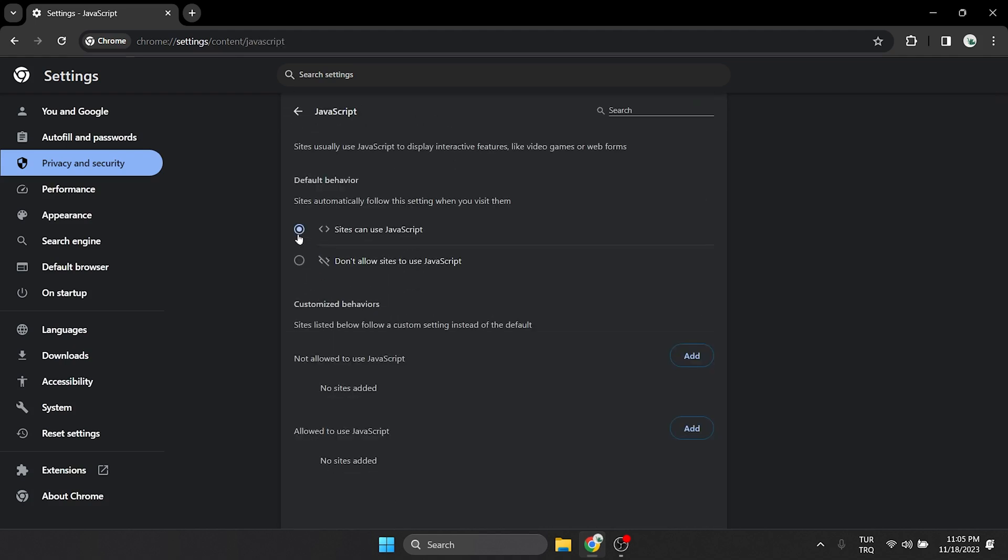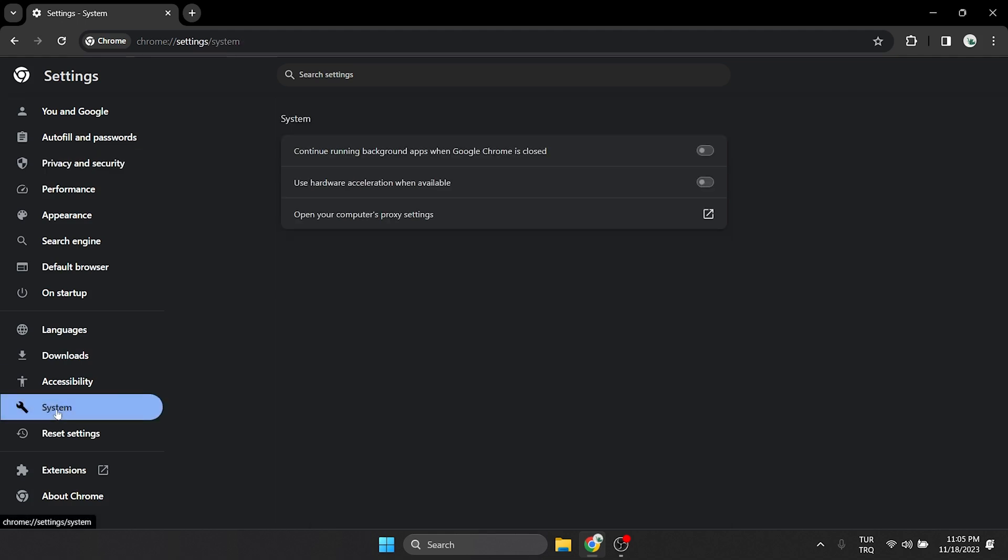Once we have done that, we tick Sites can use JavaScript. Finally, on the left side, click on System and toggle off Use hardware acceleration when available. That was the first solution. Now we can check if the problem is solved or not. If the problem is not solved, we will move on to the second solution.